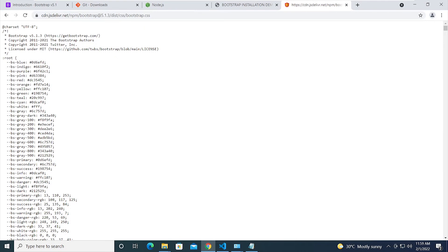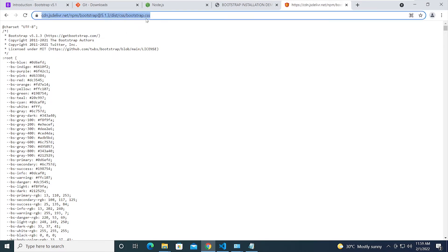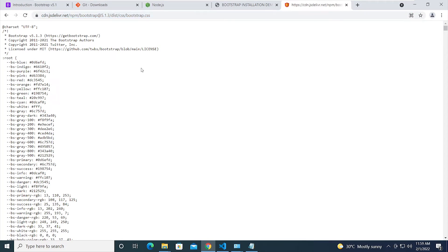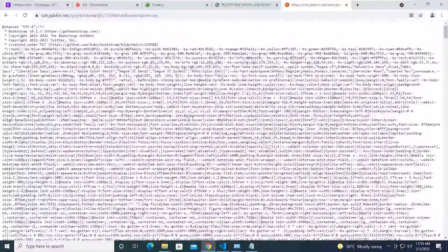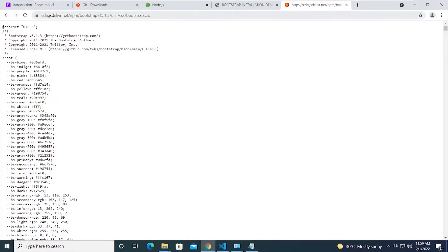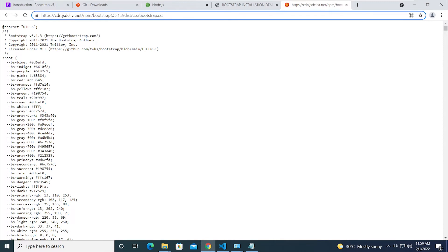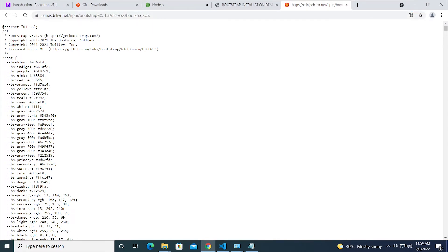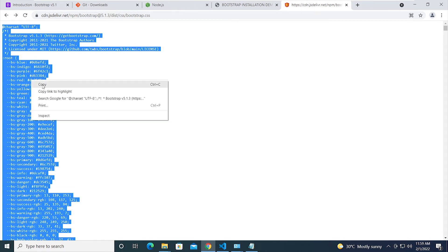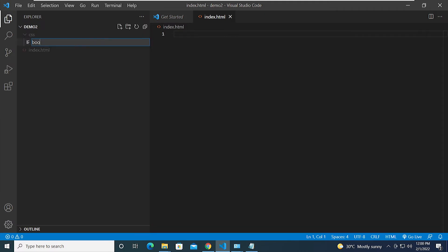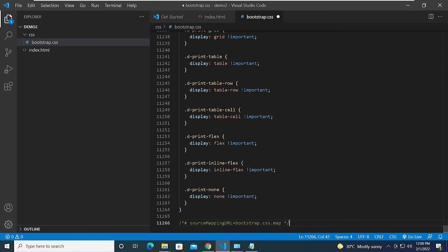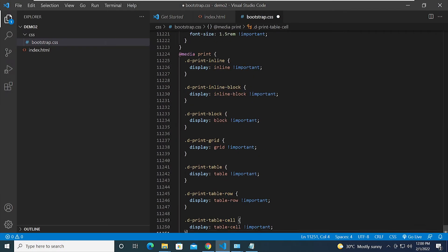In the browser, remove 'min' from the URL so you have bootstrap.css instead of bootstrap.min.css — the min version is minified to reduce file size, but this gives us the organized readable code. Select all with Ctrl+A, copy, go back to VS Code, create a css folder, right-click to create a new file named bootstrap.css, and paste the copied code. Save that.